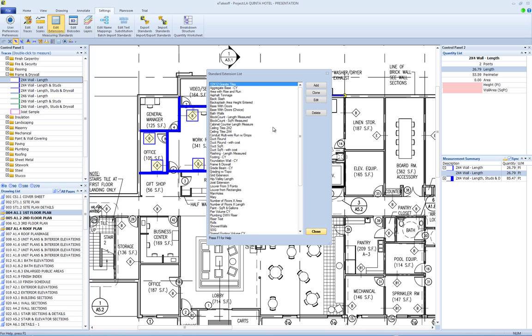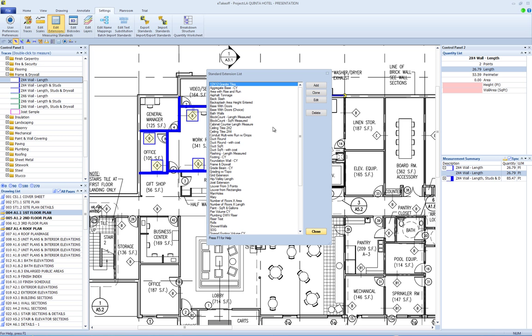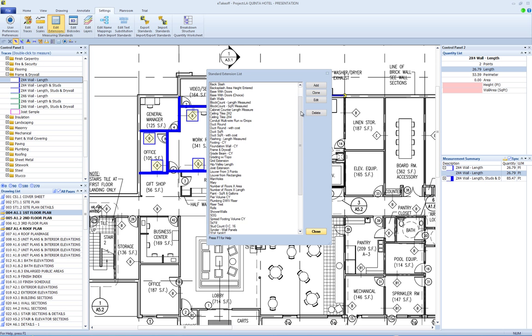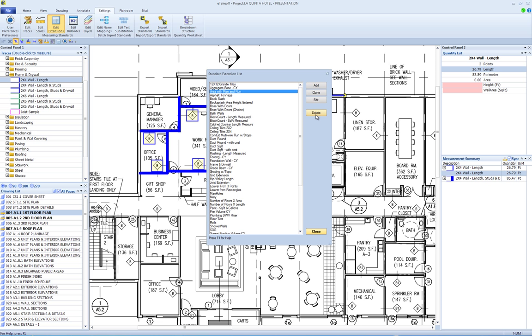This displays the Standard Extension List window. The left side of the window shows a list of standard extensions. To edit or delete an extension, you must first click on the extension in this list to select it, then choose either the Edit or Delete button.